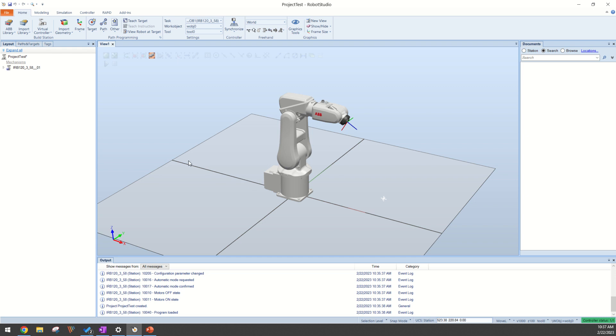Hey guys, this is going to be a quick video on how to make virtual signals in Robot Studio for you guys to make your simulations with.